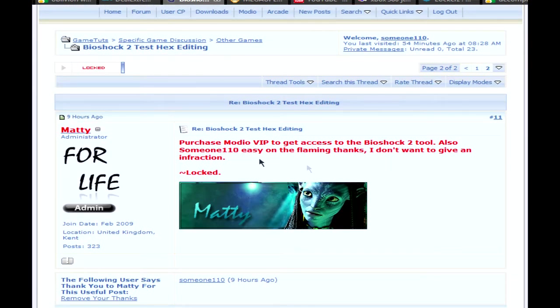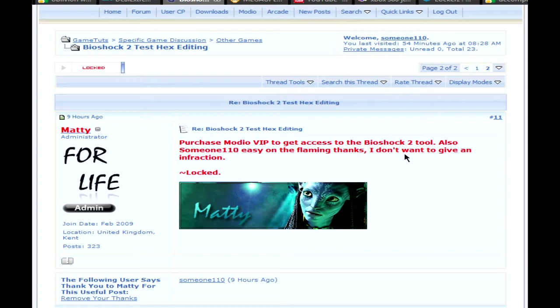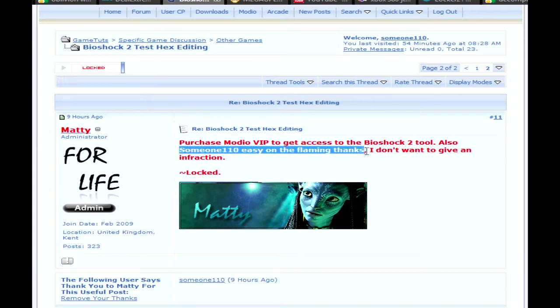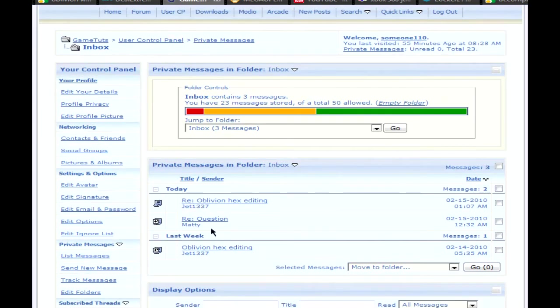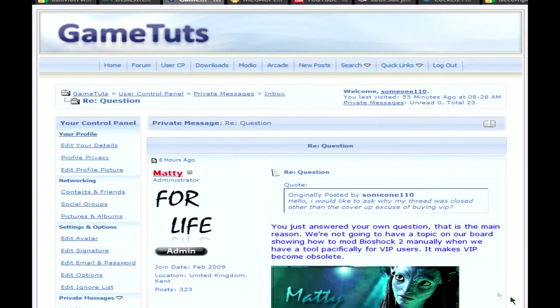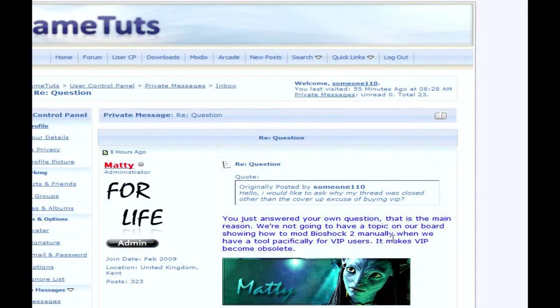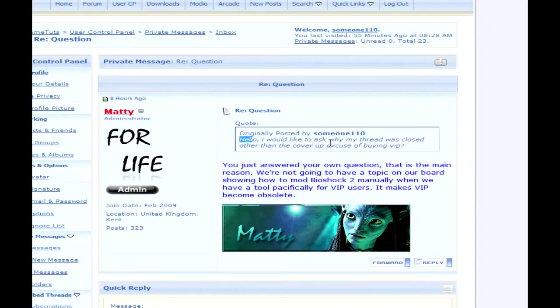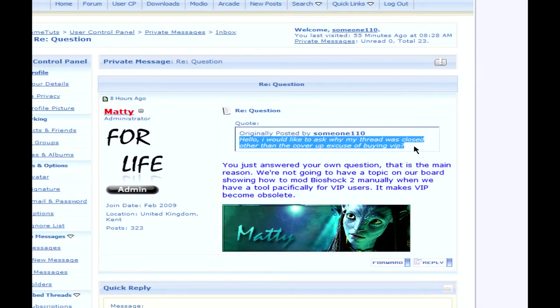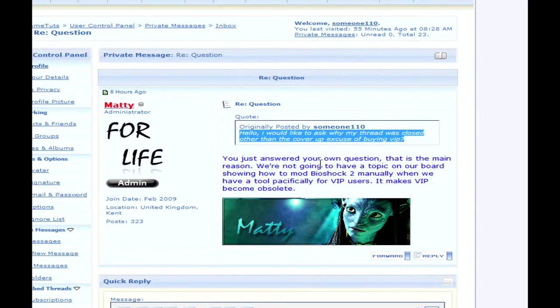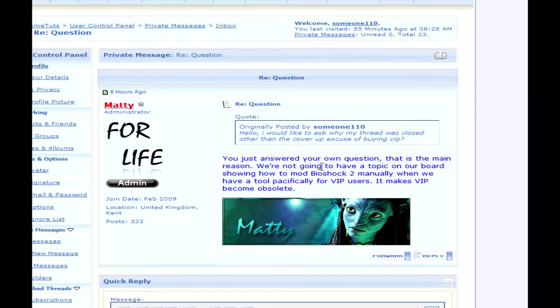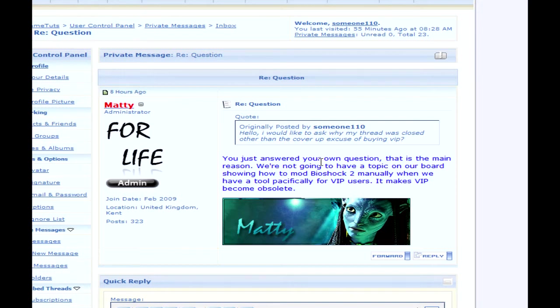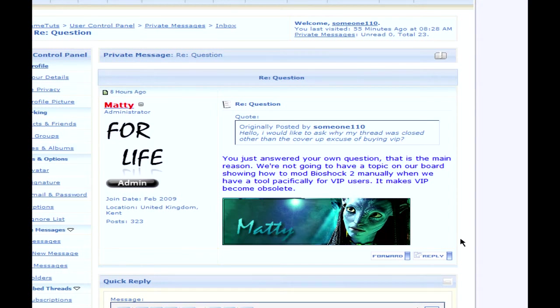As you can see, it's been locked by him and pretty much telling me to purchase it. And if I wanted to purchase it and do it, then I would have done it a long time ago. But I just don't want to do that because I want to manually hex edit, if that's a problem. I'm not flaming anything. I'm telling people not to flame me like they always do. And if you're watching this, then I'll show you why they're being deleted and locked.